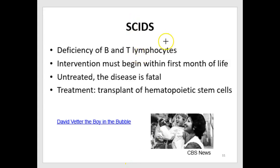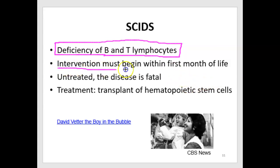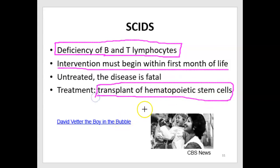In SCIDS, an individual's bone marrow does not develop B and T lymphocytes adequately, so there is a deficiency of adaptive immunity. Without adaptive immunity, intervention must be taken quickly within the first month of life. If untreated, the disease is fatal. There are treatments now, like transplantation of bone marrow and hematopoietic stem cells. If you're interested in further information regarding SCIDS, I recommend watching a video about David Vetter — the boy in the bubble.